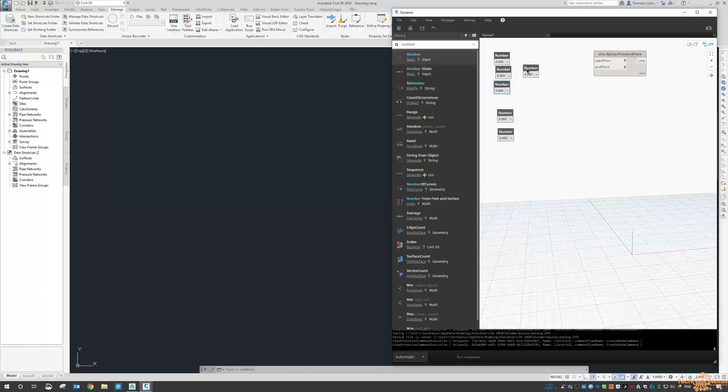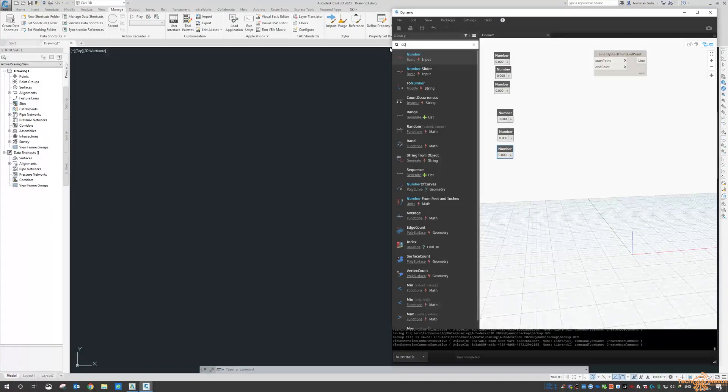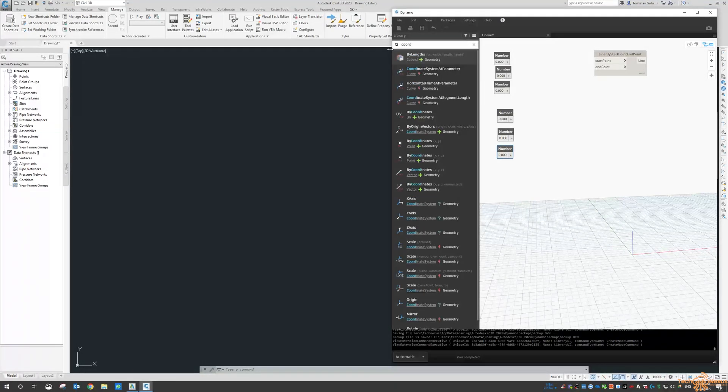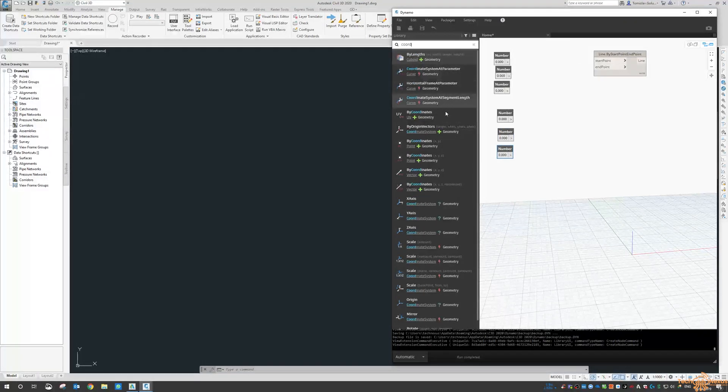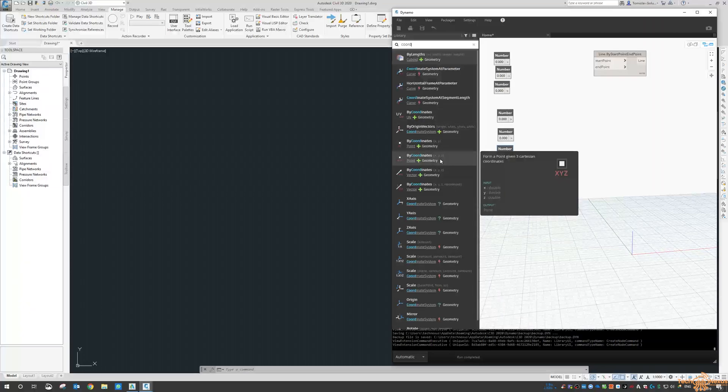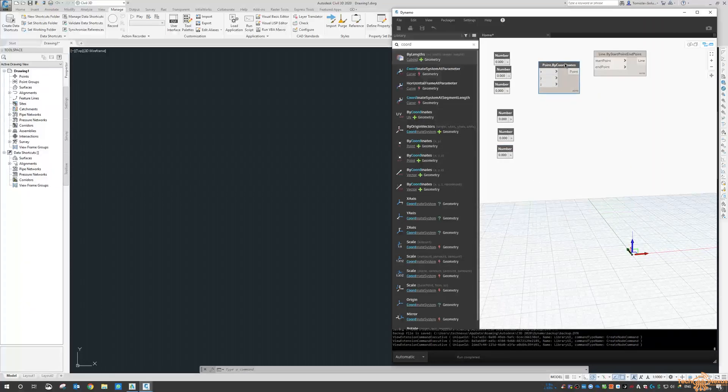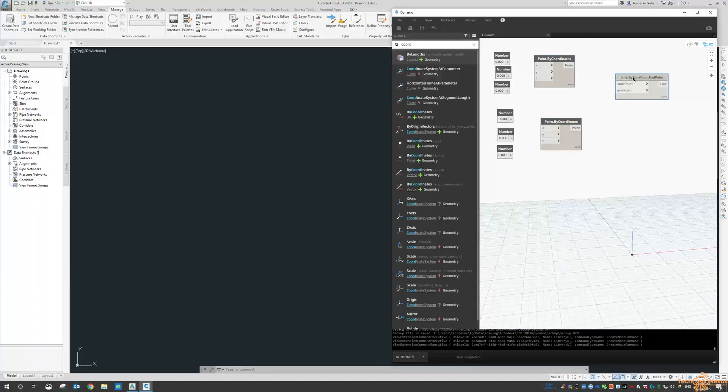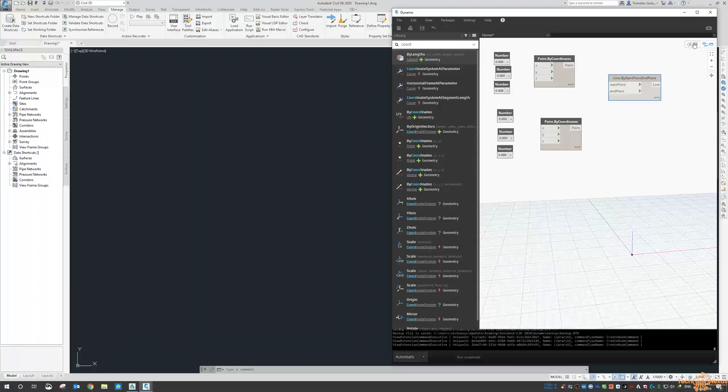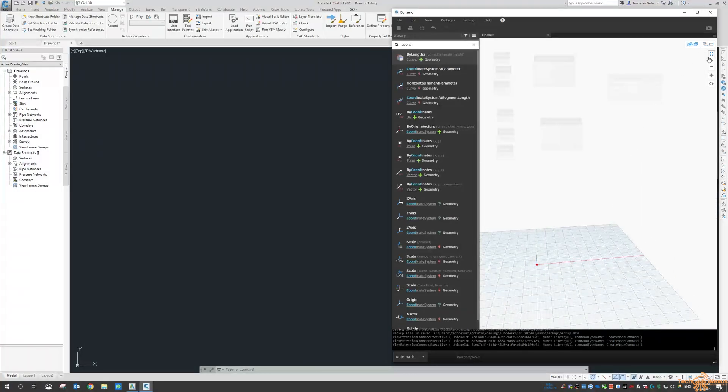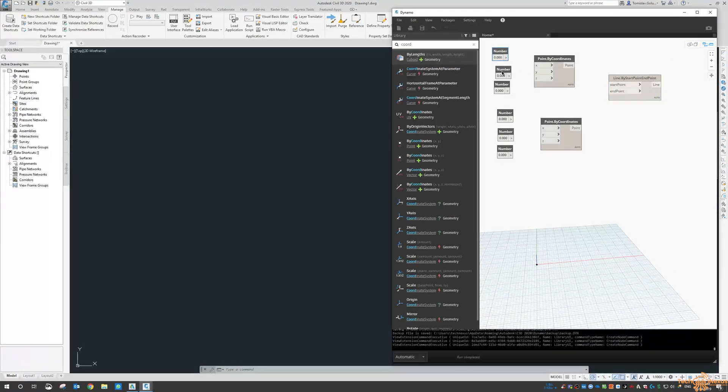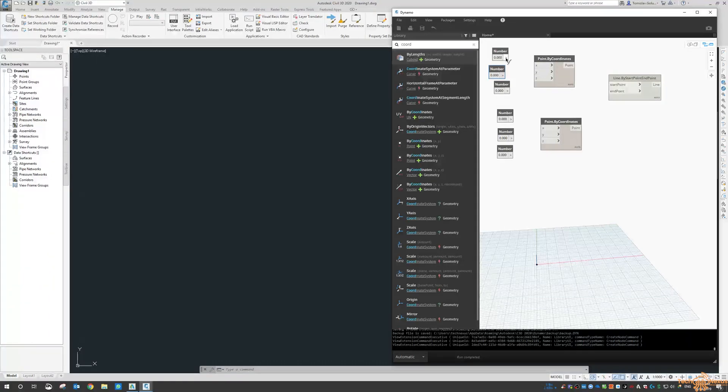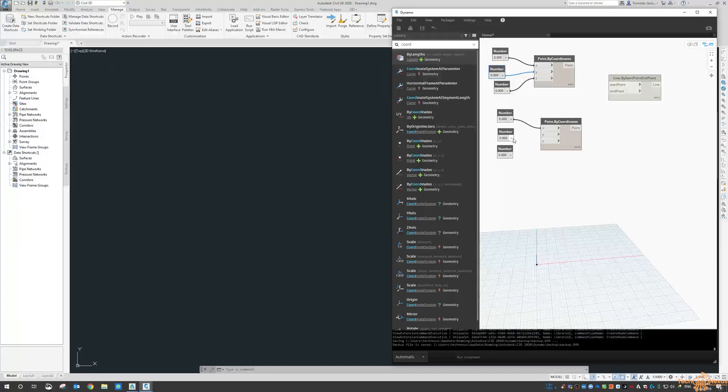So I'm sticking some numbers for my start and end points, so we've got an XYZ number, XYZ and then coordinates for geometry. And then I'll just zoom out the graph here a little bit.